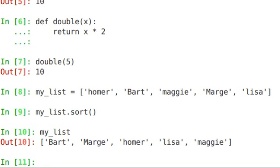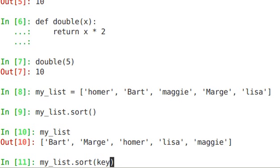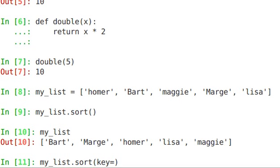So what we want to do is actually use an option of the sort function where we can say key and specify something else outside of the normal compare method that sort would use. We're going to tell it to look at something else, and it's going to be the return of an anonymous function.